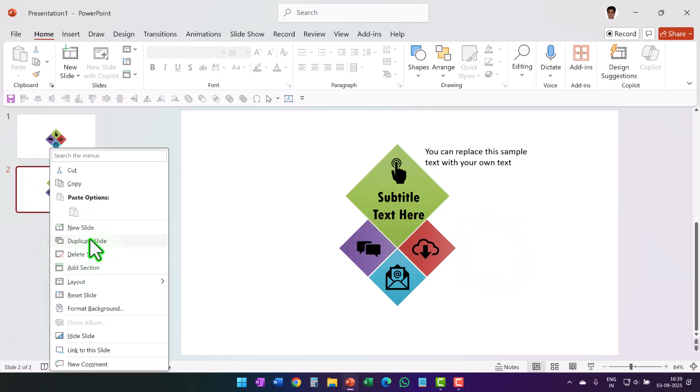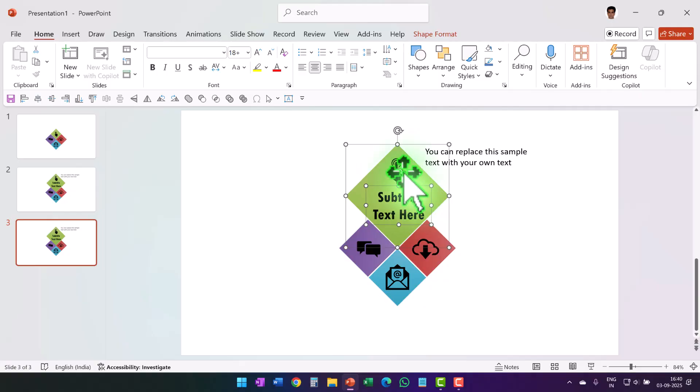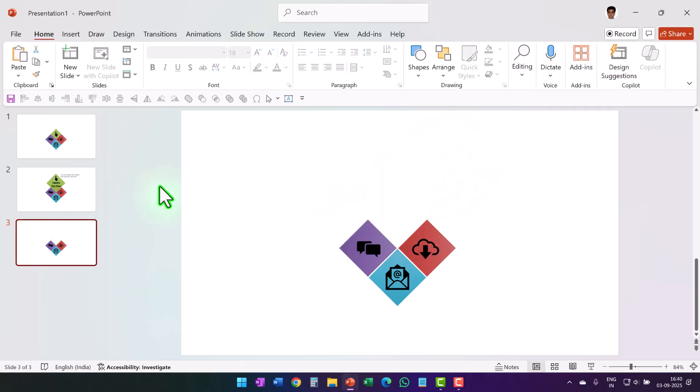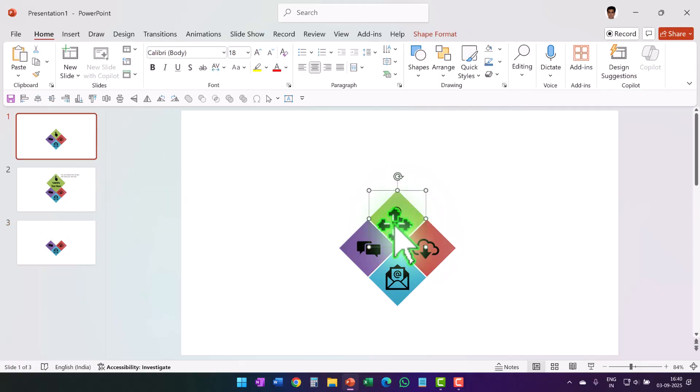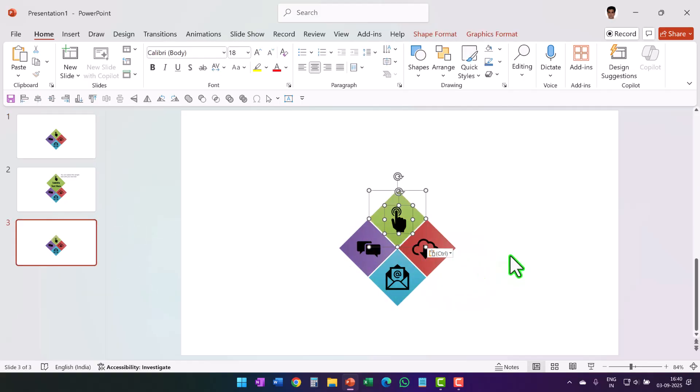Then right click duplicate slide. Now delete this, this, this and this. Now go to the first slide, pick these two elements, press Ctrl C to copy, then go back to this slide, press Ctrl V so we can place them back here.